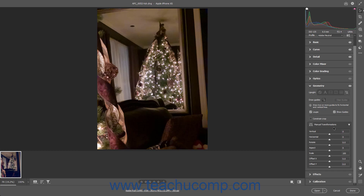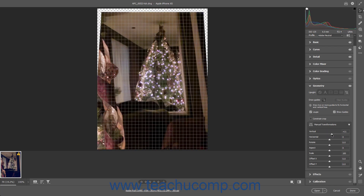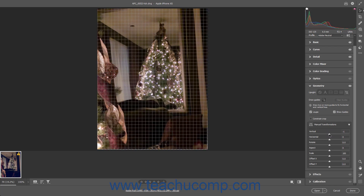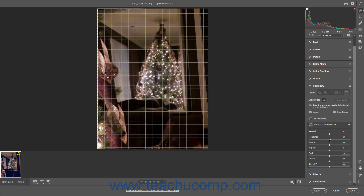To correct Vertical Tilt, click and drag the Vertical Slider left or right. To correct Horizontal Tilt, click and drag the Horizontal Slider left or right. To rotate the image to fix a crooked photo, click and drag the Rotate slider left or right.